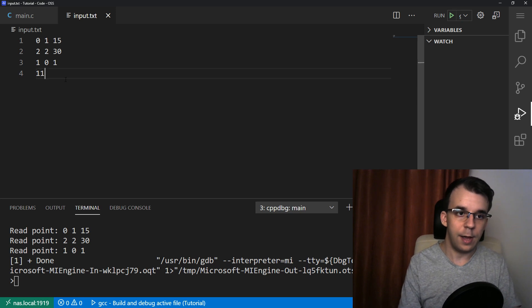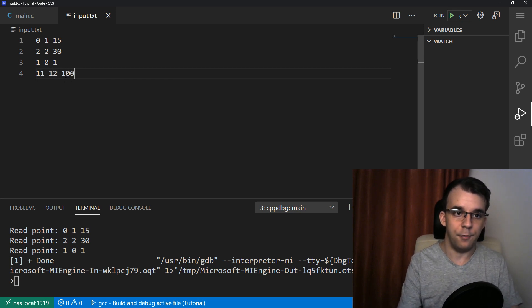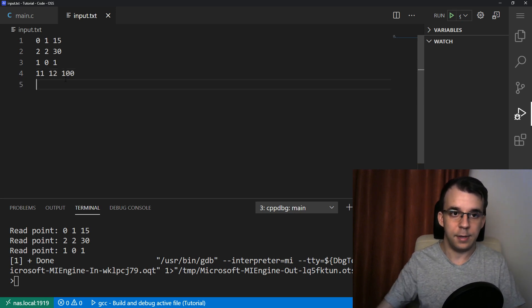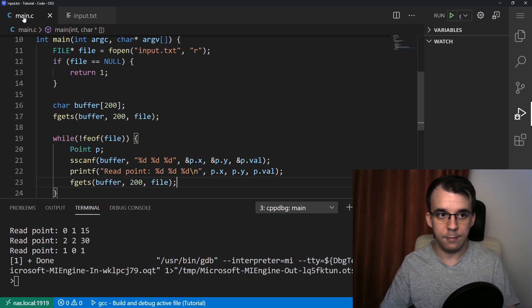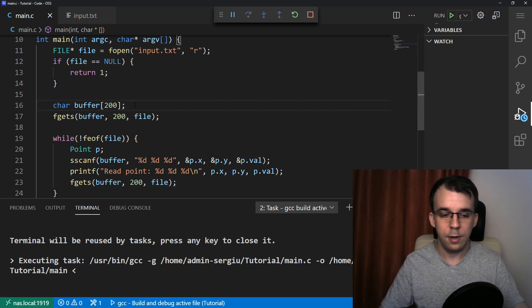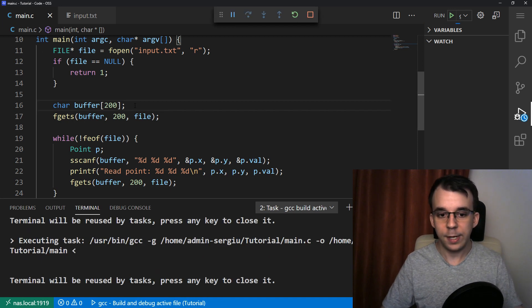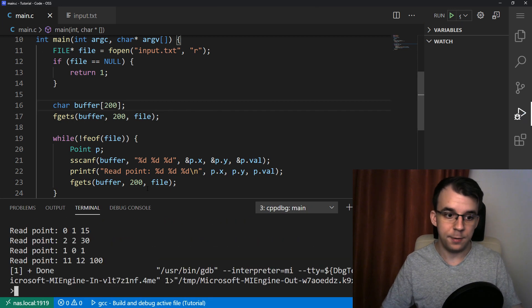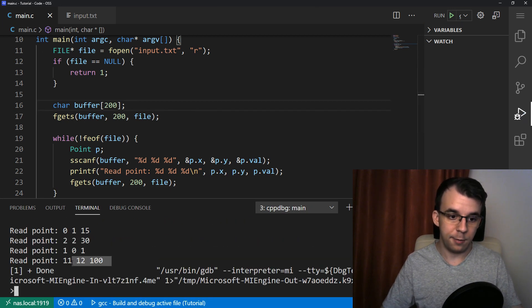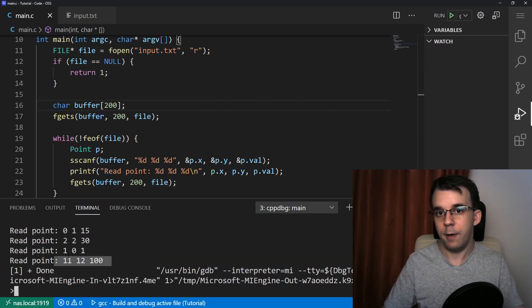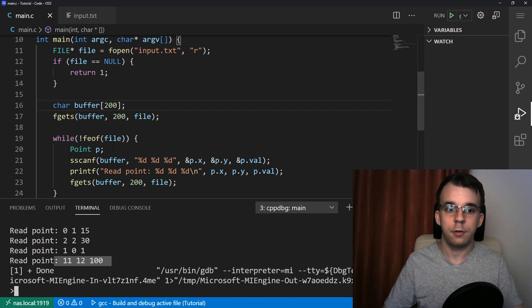If I save and run this again, I should be getting four lines now. And voila, as you can see, that works.